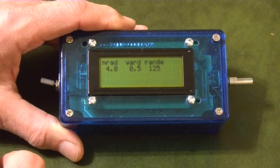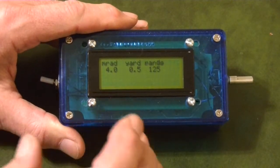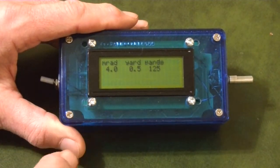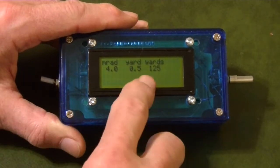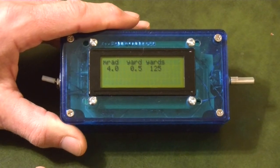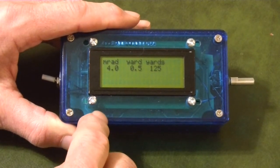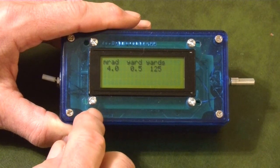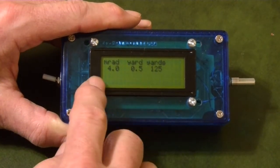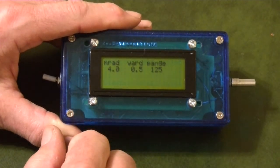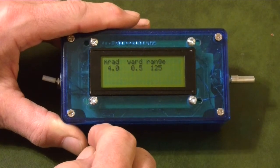Let me show you what it can do. Remember what we're trying to do is use our scope and the markings inside the scope and an estimate of the target size to determine the range to our target so it can compensate for bullet drop. I was at the range yesterday, had a 12 by 12 inch target set at 100 yards, so I need to change my parameters to match what I saw when I looked through the scope at that target.